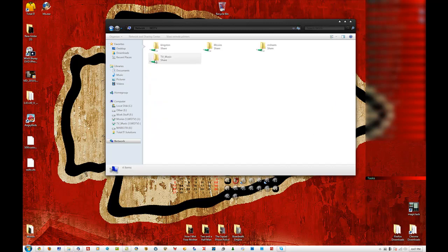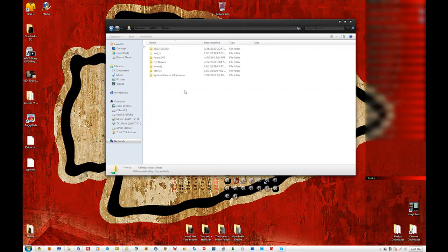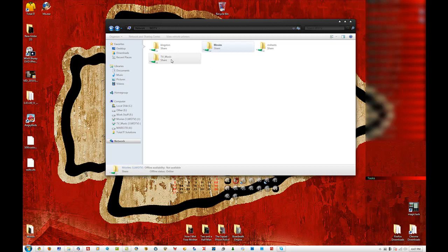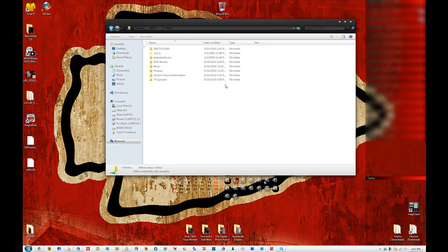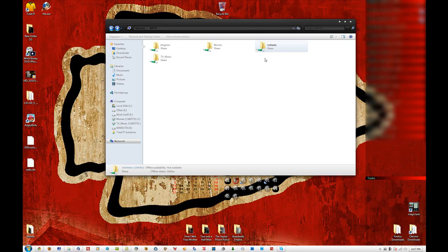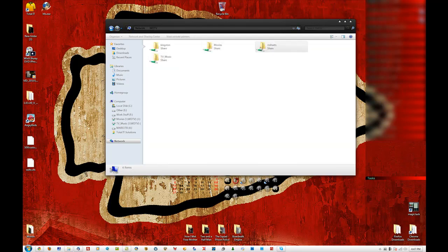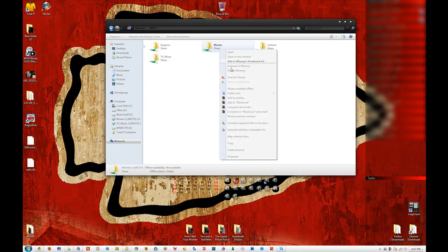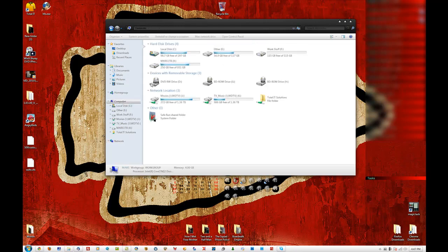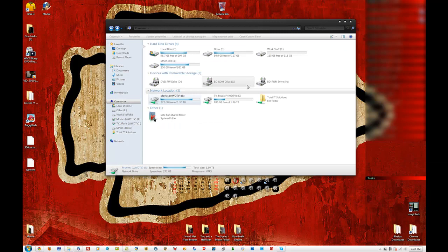Just double click — everything should be shared. You can see the Movies folder there. What I like to do is map my network drive so it's actually located right here for easy access. Everything is right there.